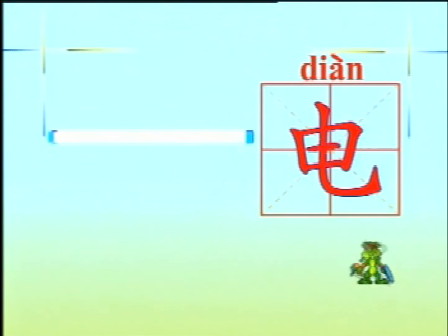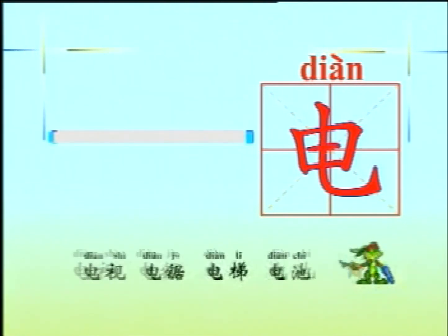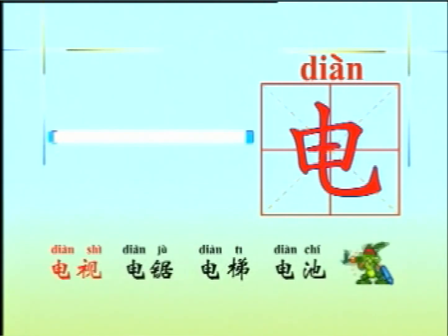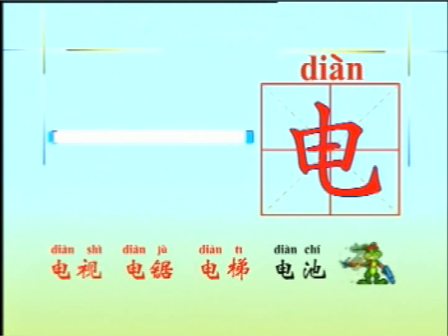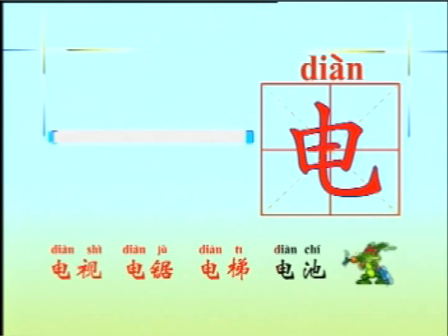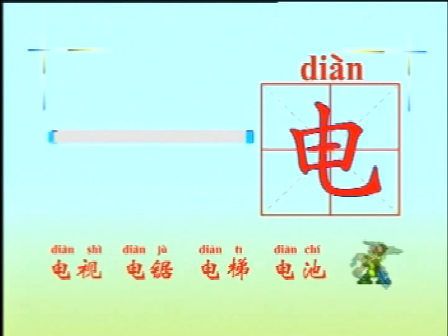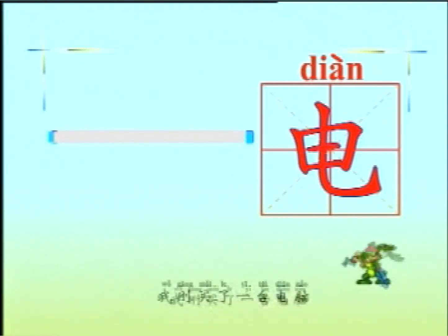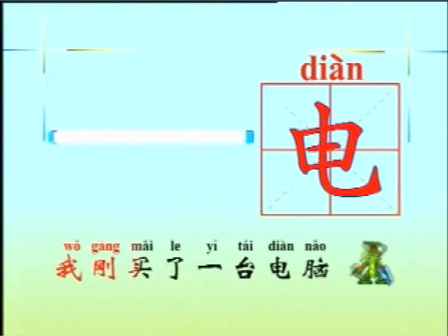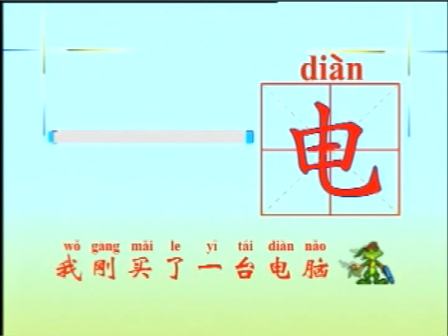小朋友，你能用电组词吗？电视、电锯、电梯、电池。你能用电造句吗？我刚买了一台电脑。